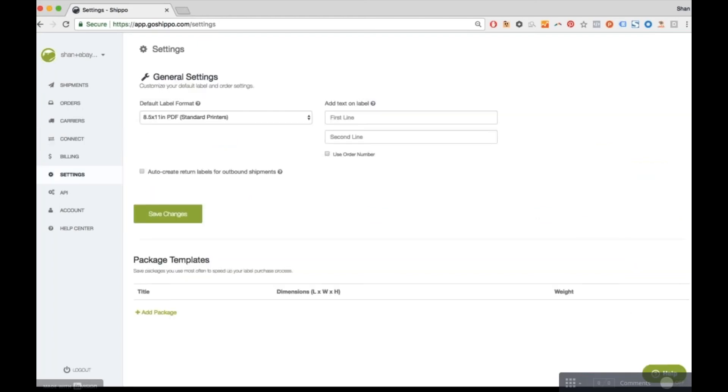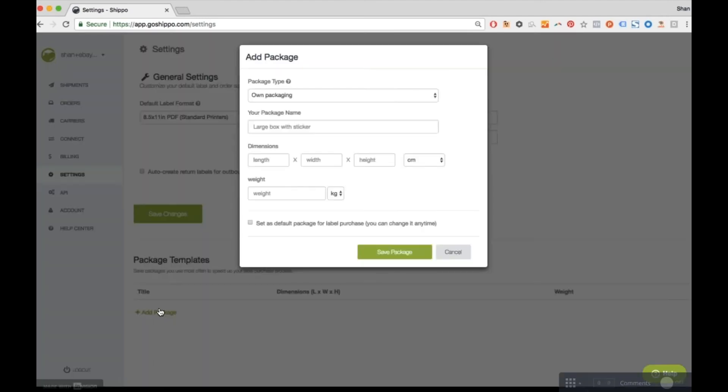Next, go to the settings page to select the label format that works best with your printer. And you can also set default shipping package sizes, so you don't have to type it in every time.